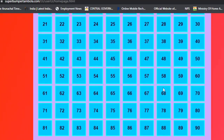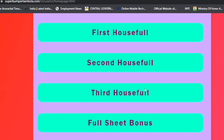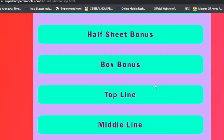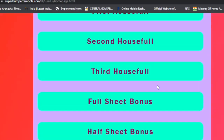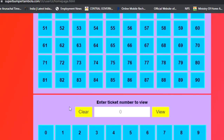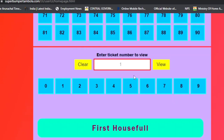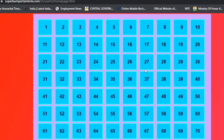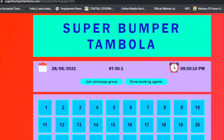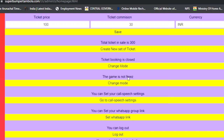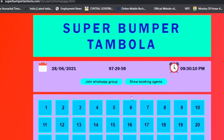When ticket booking is closed, the ticket listing automatically changes to the game page. The game has not started yet, but the ticket listing stops and agents will not be able to do ticket booking. When I change the mode back, ticket booking becomes open again.